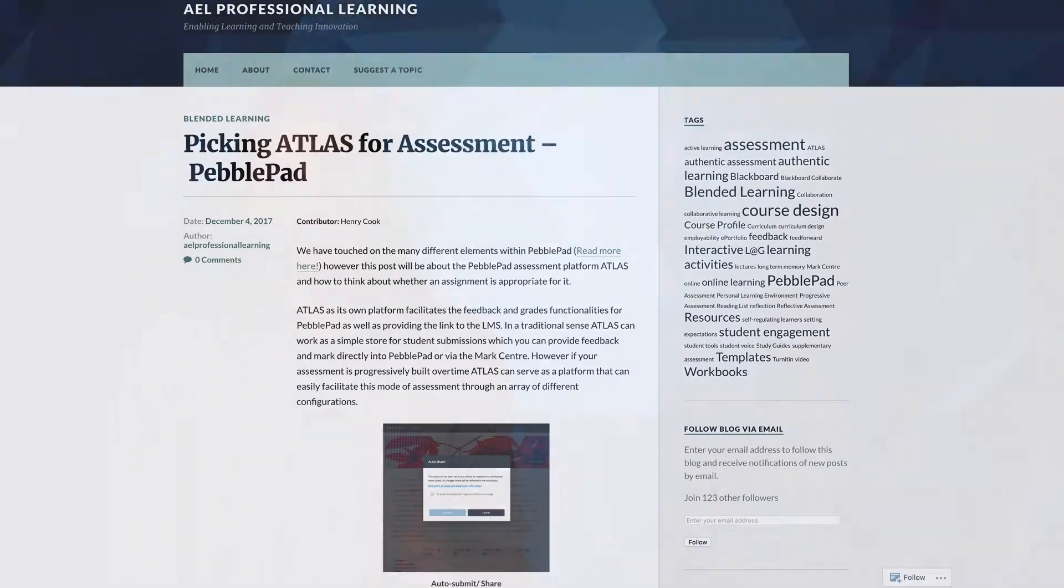Recently with the attention on PebblePad we've been writing an ongoing series addressing some of the tips and tricks we've found for the use of the platform. This video will focus on Atlas and what considerations to make when selecting its use for your course.